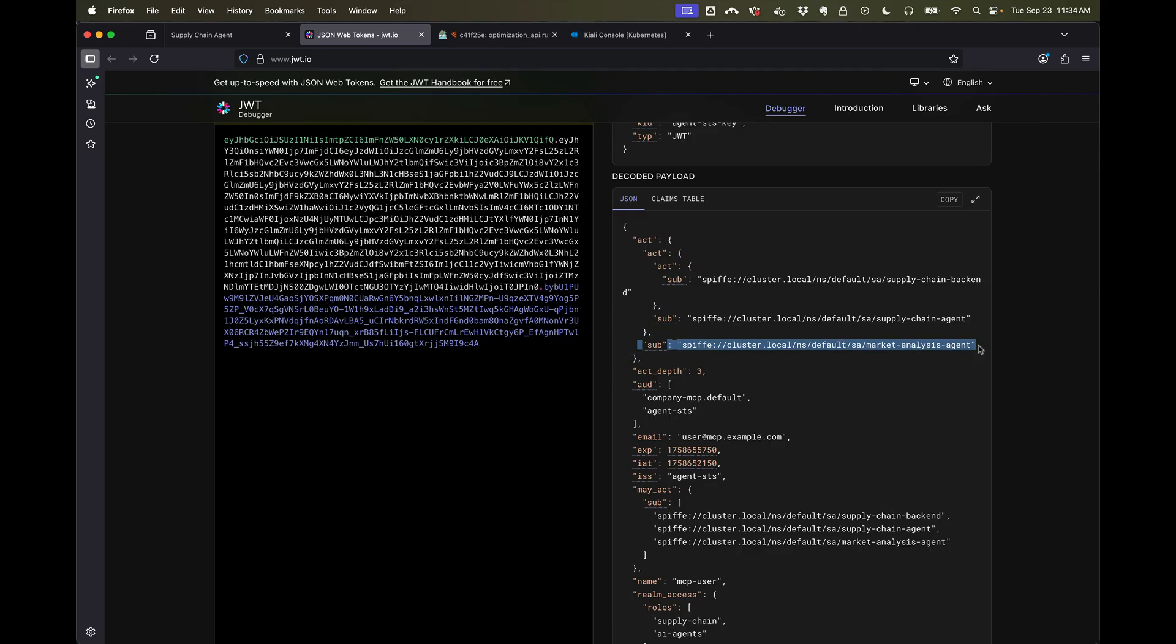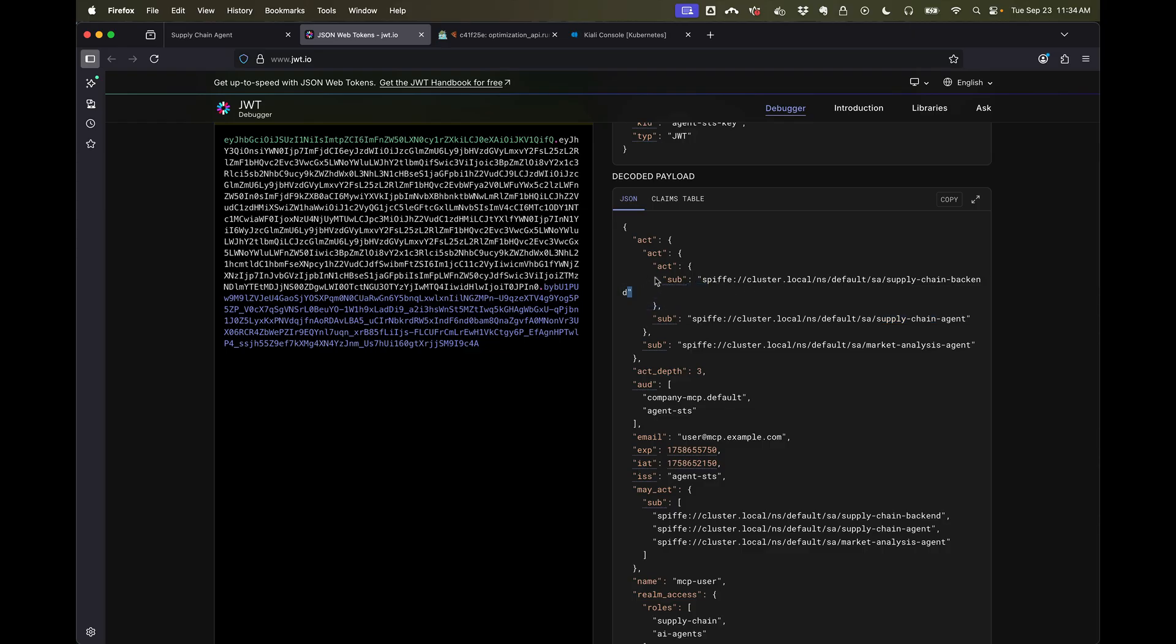In this case we can see the current actor is the market analysis agent. So this will be calling the MCP server, but this was authorized by the supply chain agent, which was authorized by the originating backend. So we can see the causality in the flow of the calls cryptographically.